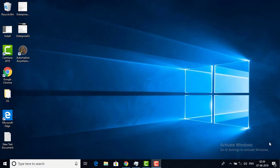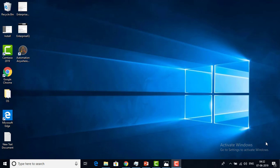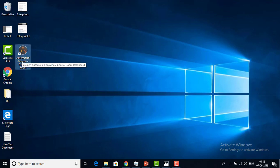Automation Anywhere Control Room has been installed successfully. Now let me go to the screen. Once the Control Room has been installed successfully, you will find an icon on your screen. I can see the Automation Anywhere Control Room icon right here.